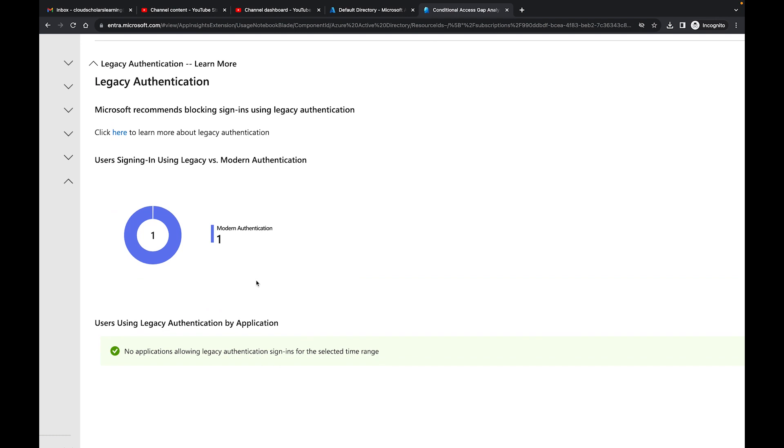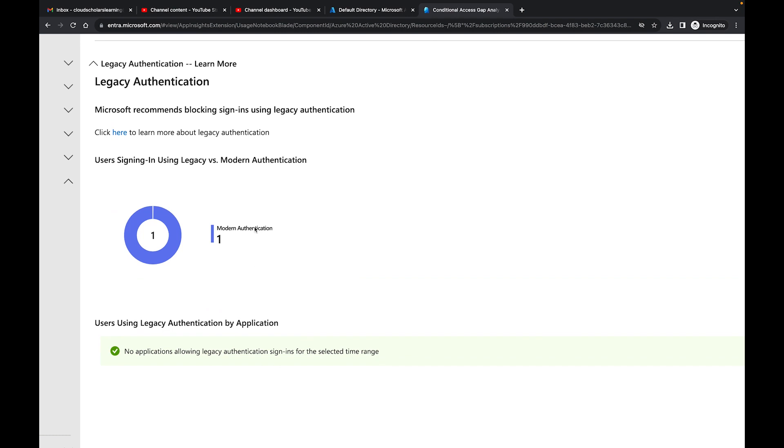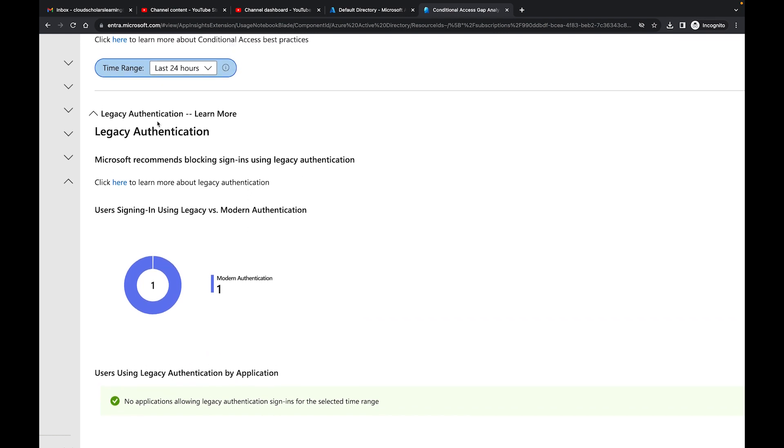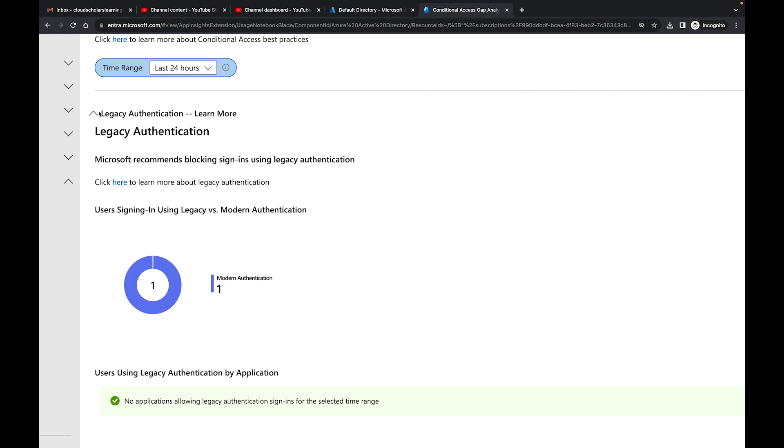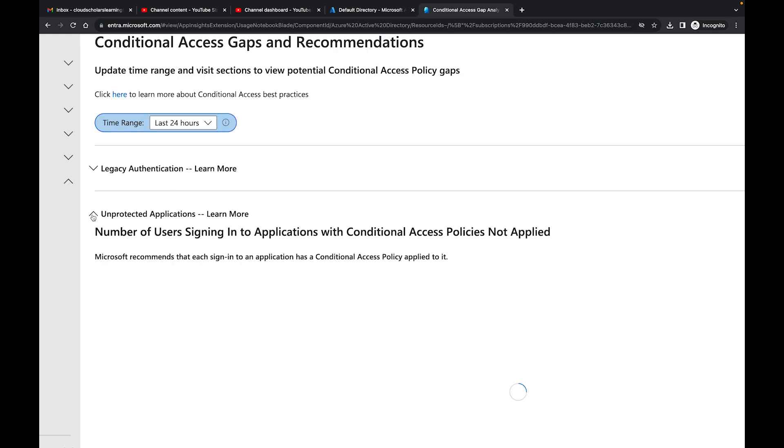If I continue through this, I can go to another section which is Unprotected Applications. It says number of users signed into your application with conditional access policies not applied. It's just letting you know, hey, these applications you can get into with single factor authentication, just use your name and password, and there's no conditional access associated with it.